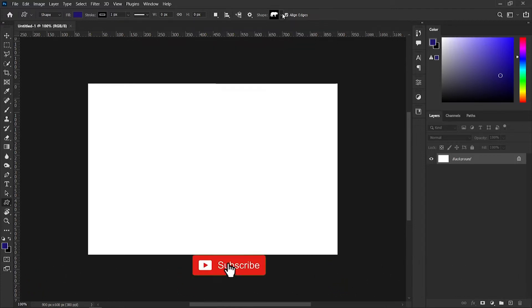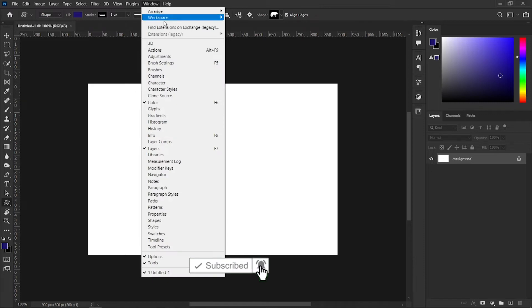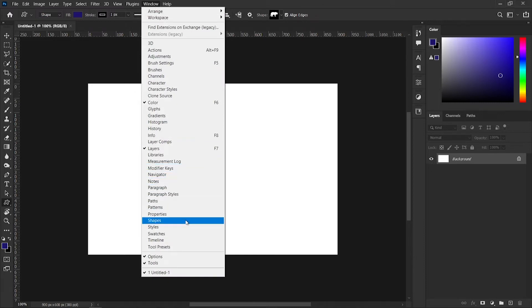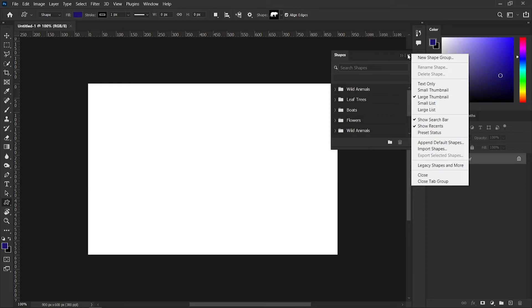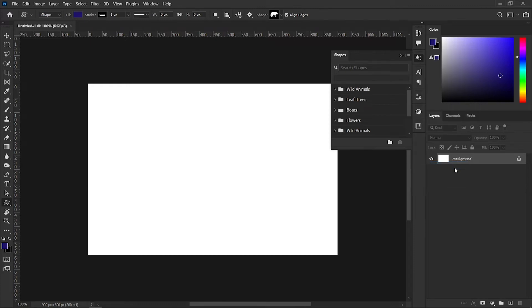go to the window panel and after that we must activate the shapes option from here. After that in here to appear the menu from this option we need to click on legacy shapes and more. Now we have